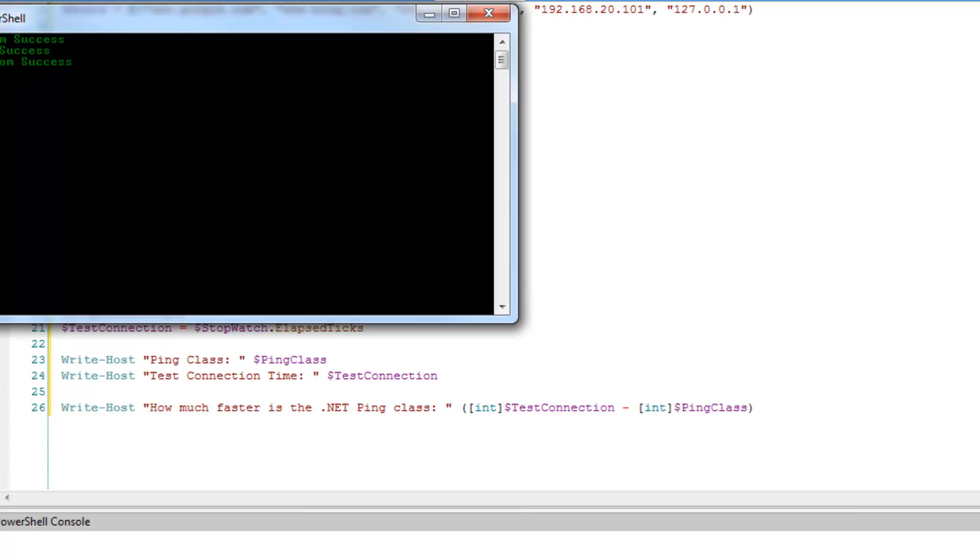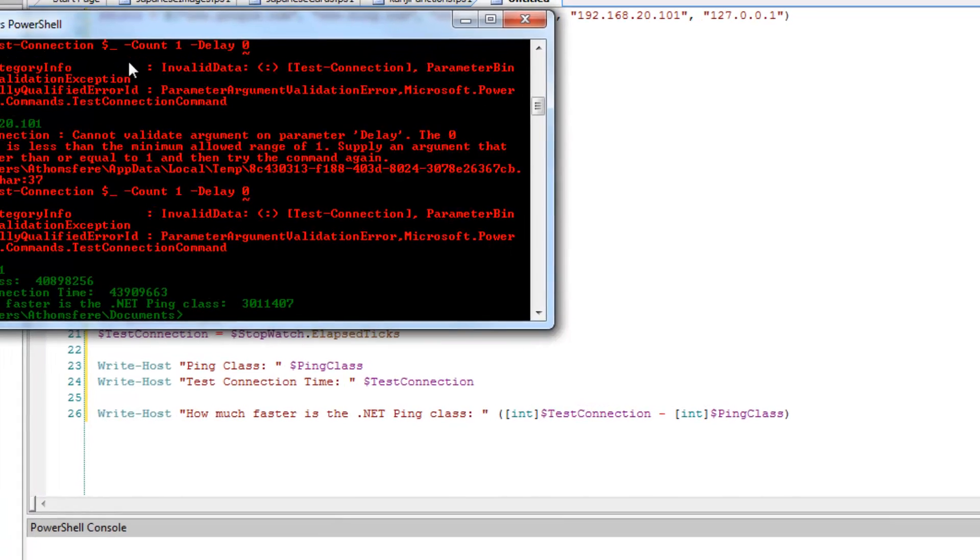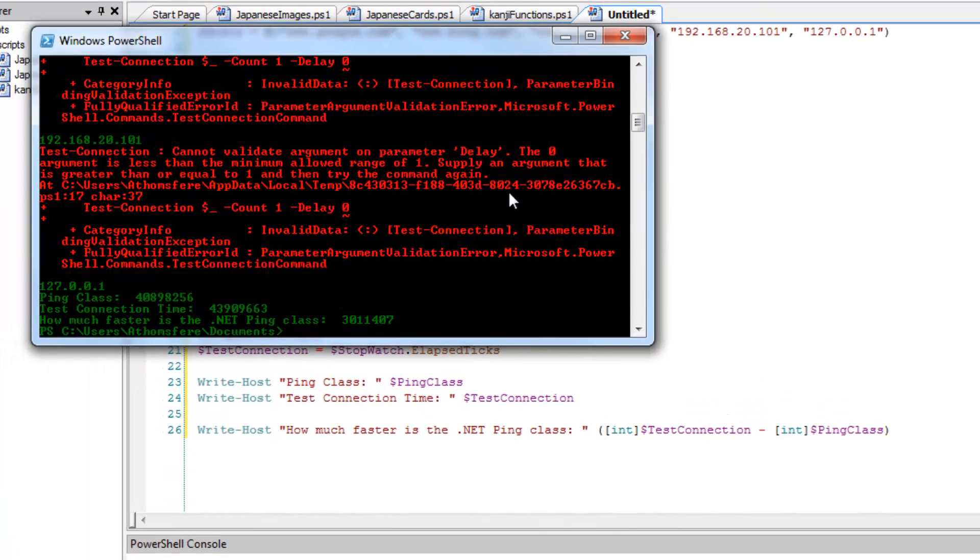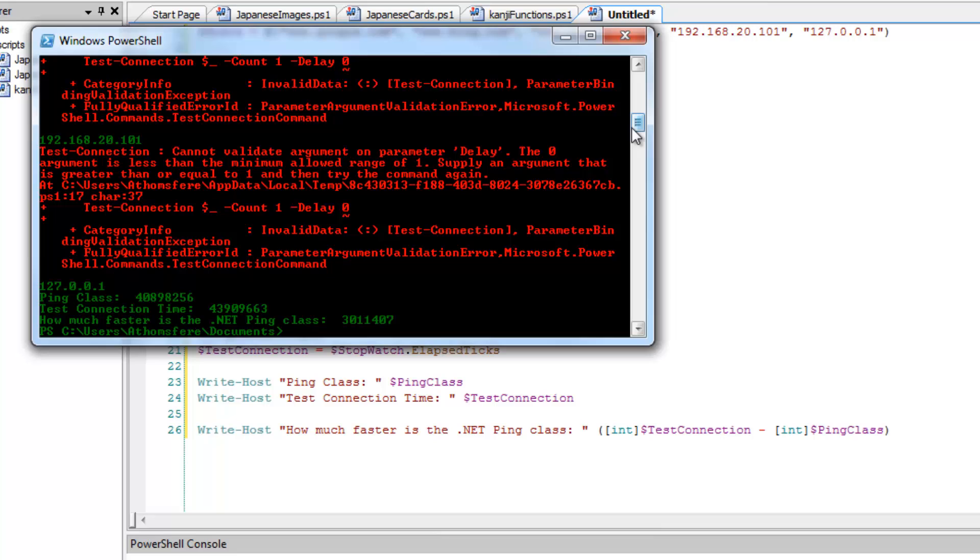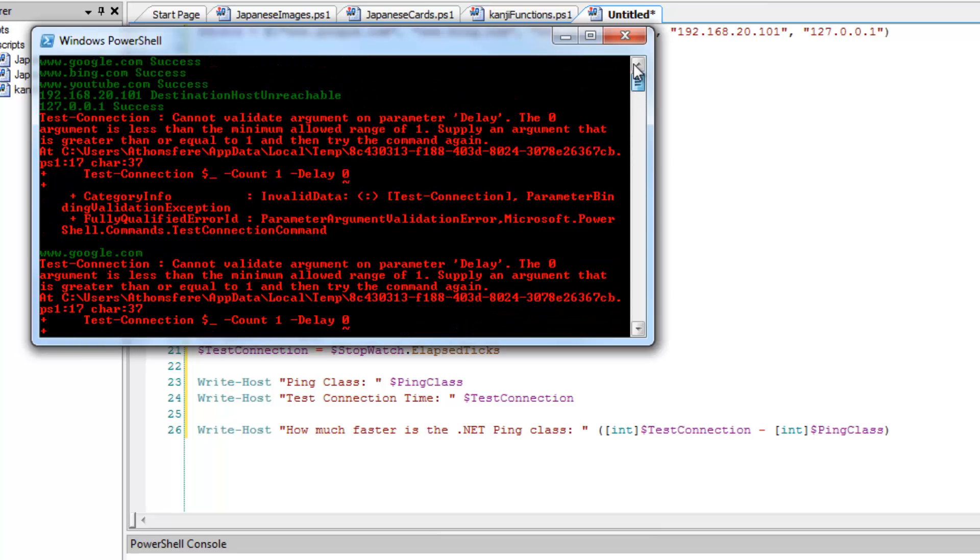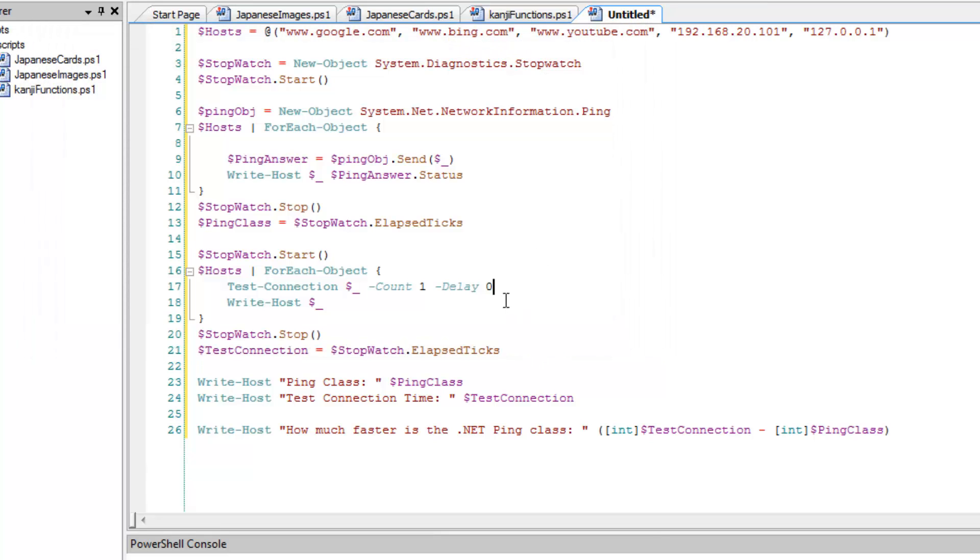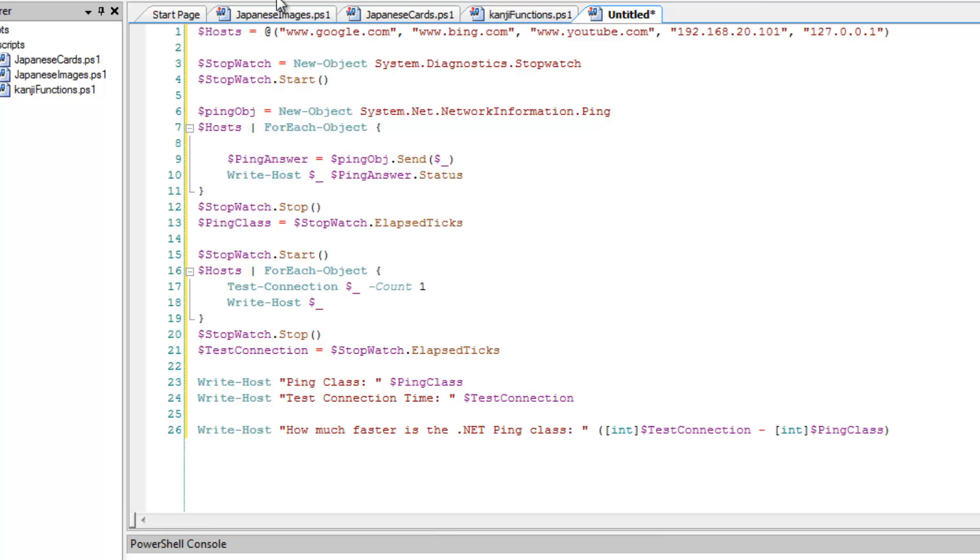See it runs pretty quick until we get to the test connection fail. So, and it's going to happen here on the IP address that doesn't exist. Test connection, it doesn't like my delay. So why don't we get rid of that and we'll try it one more time.